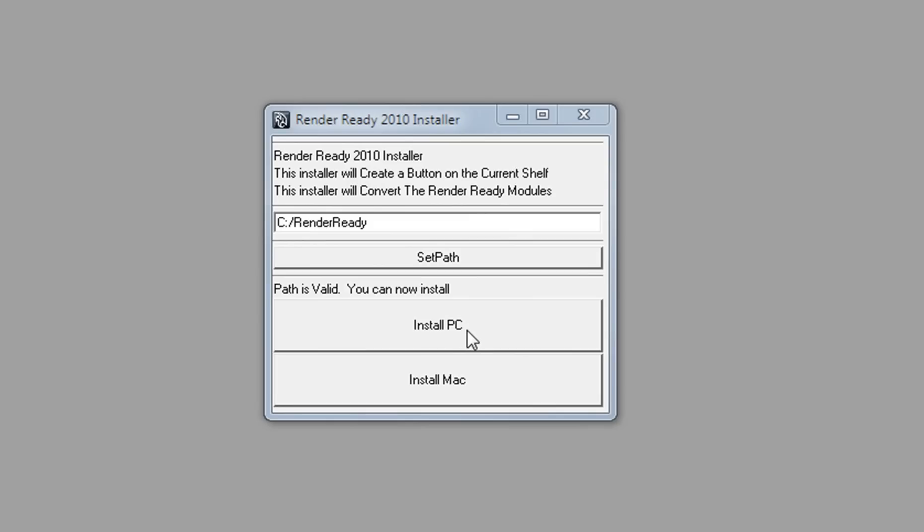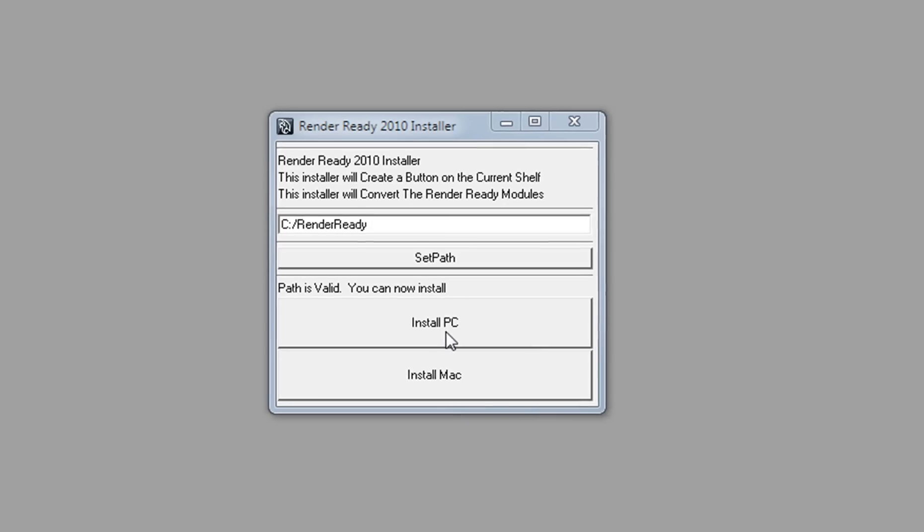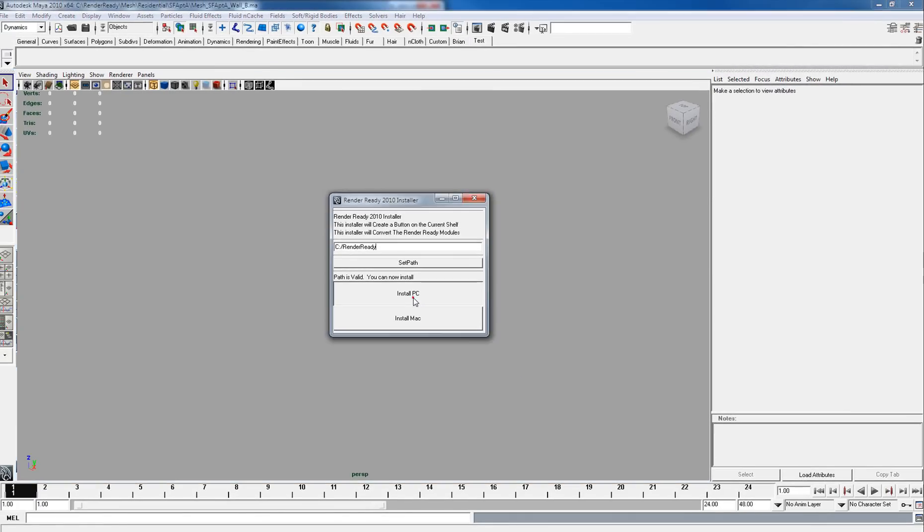If you're working on a PC, you want to install for PC. If you're working on a Mac, install for Mac. So we'll install for PC.